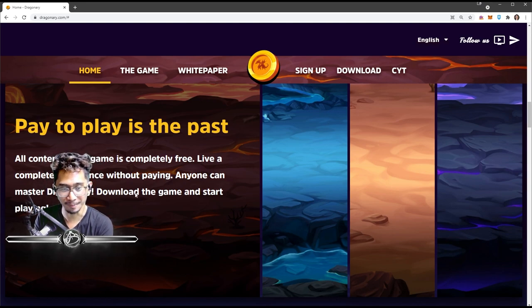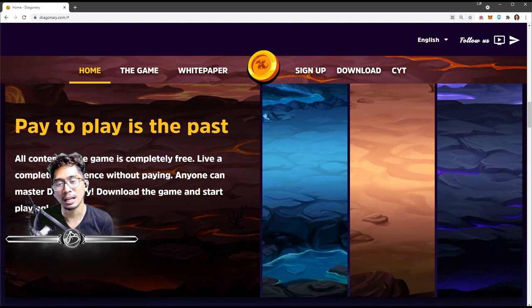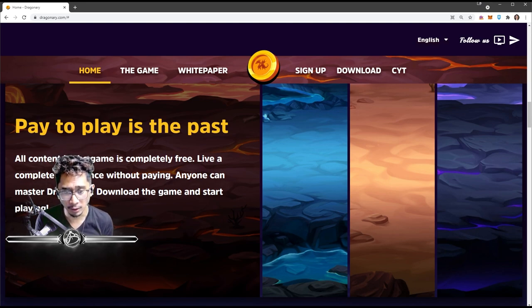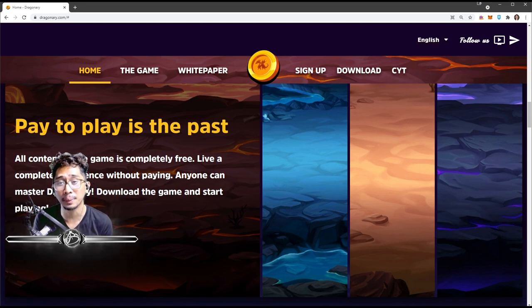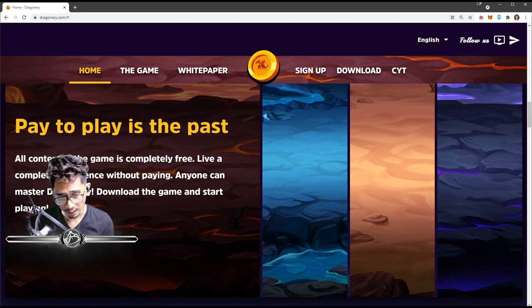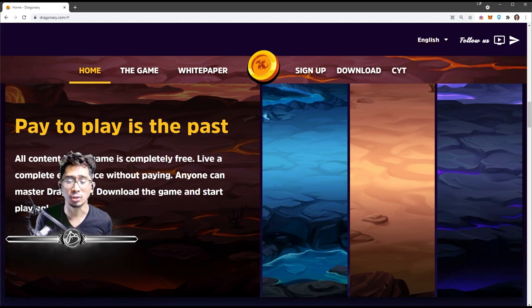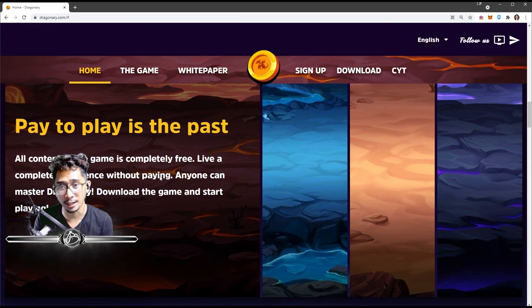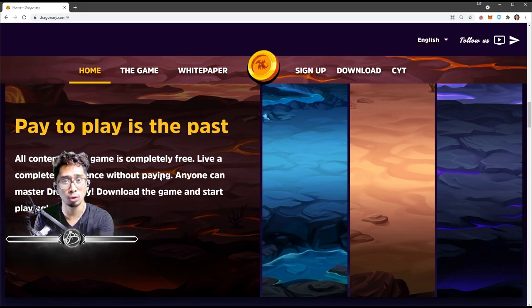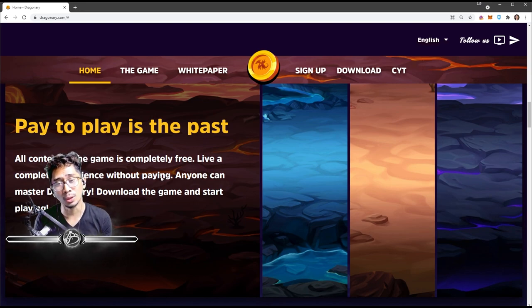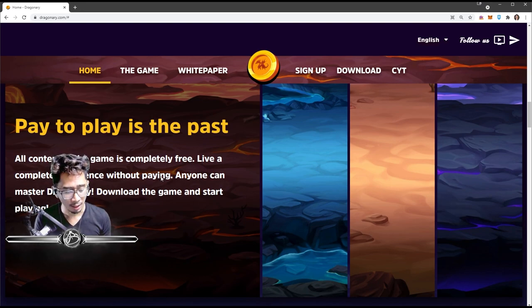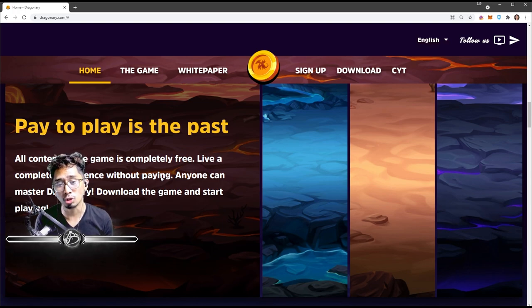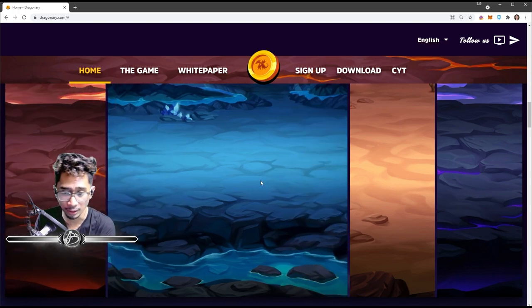So all content in the game is completely free. You can live a complete experience without paying. Anyone can master Dragonary. So you can download the game and start playing. Like they said, they are true to their word. But if you want to enhance your experience and make it more of an investment business, then that's when you start paying. But we'll get more into that later.